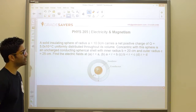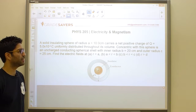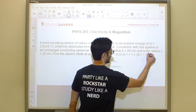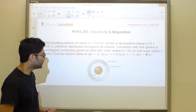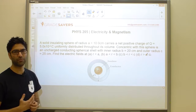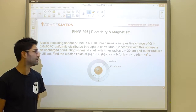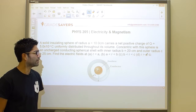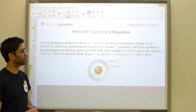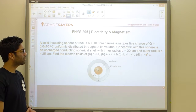They're asking us to find the electric fields at some radius less than a, a radius between a and b, a radius between b and c, and finally a radius greater than c. This is about as comprehensive a problem as you'll get for this chapter. It encapsulates a lot of the major concepts that this chapter on Gauss's law has to teach you.